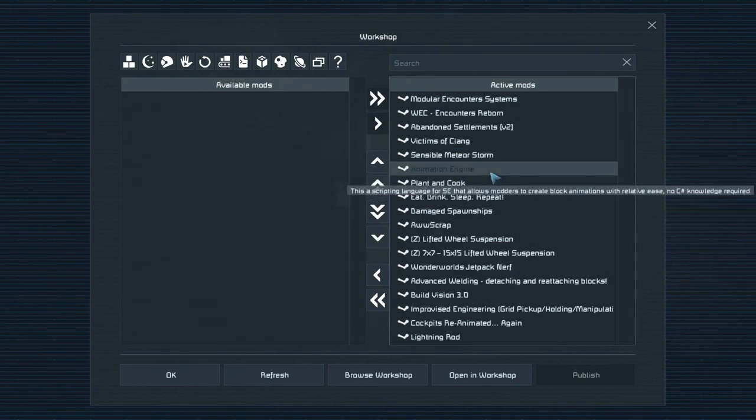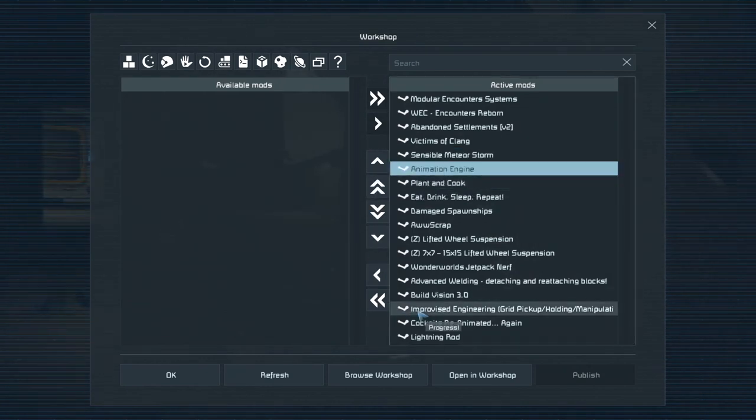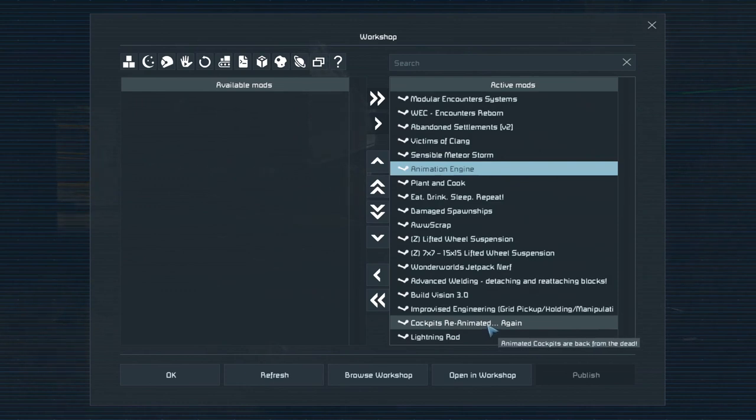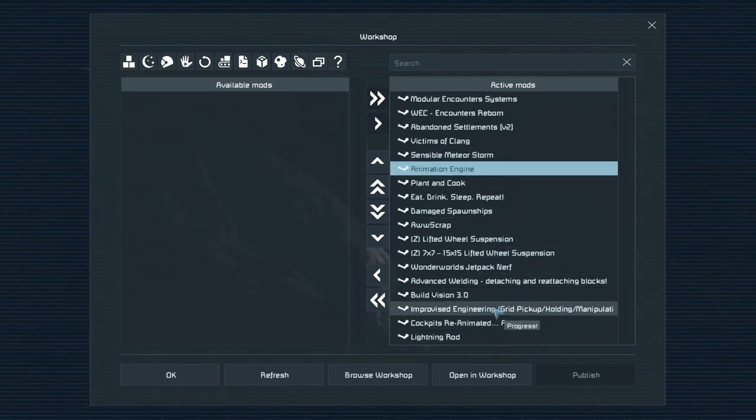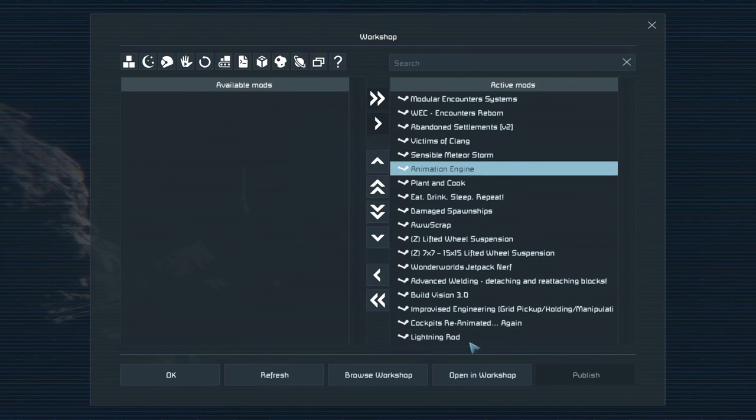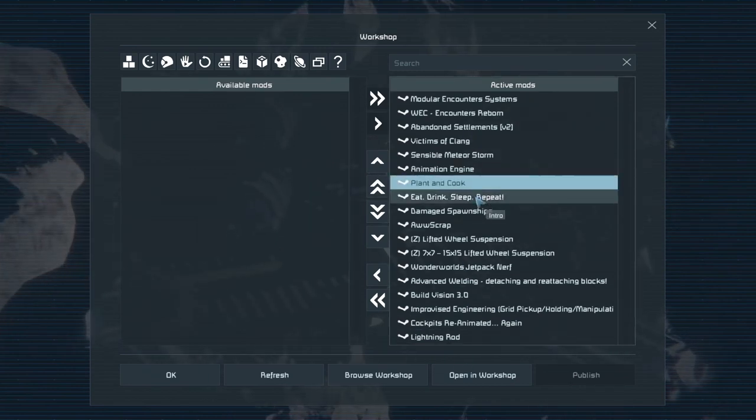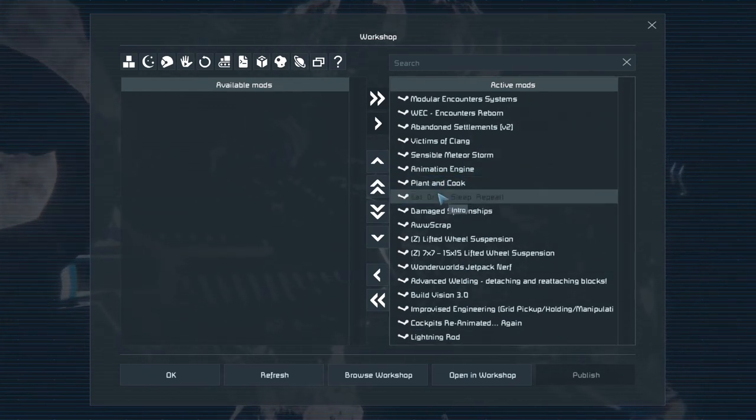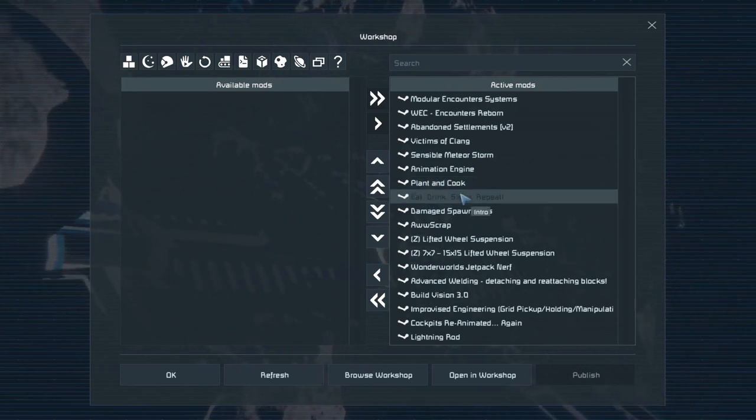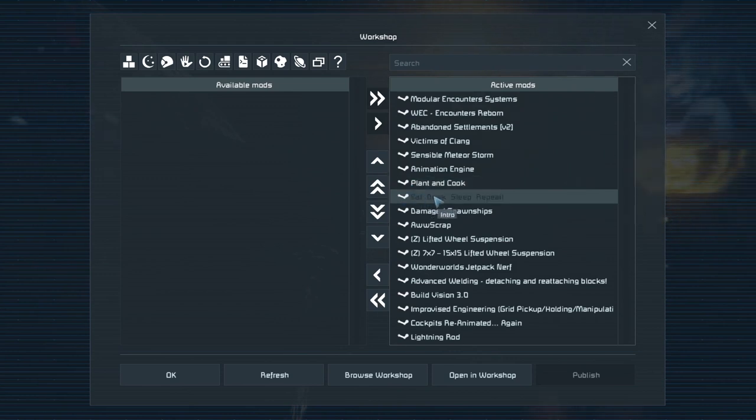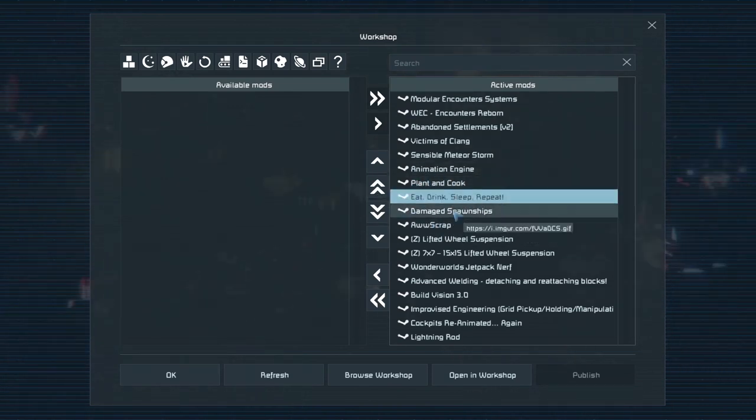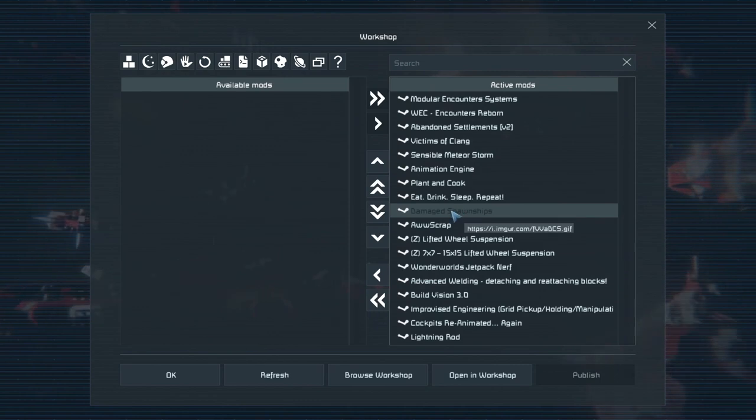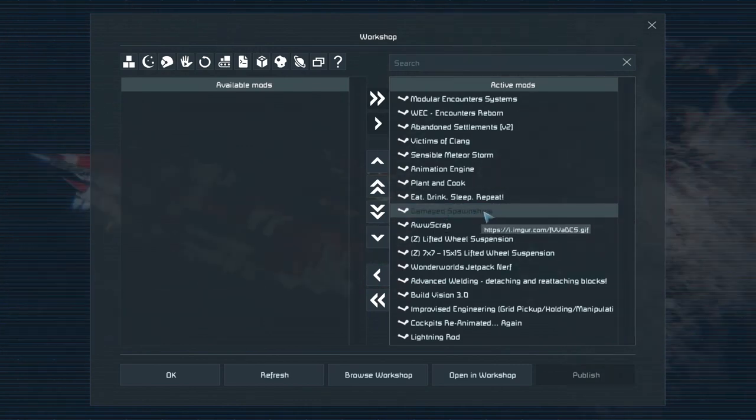We have the Animation Engine, which is a dependency for Cockpits Reanimated. It's not necessary but makes things look good. The Plant Cook mod and Eat Drink Sleep Repeat mod work together. This one is an enhancement but has to be first. This makes those three extra bars that you saw added.